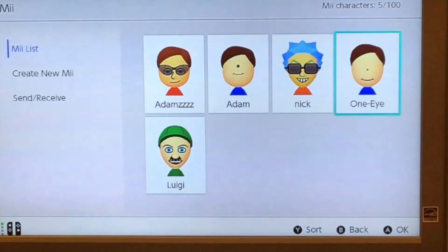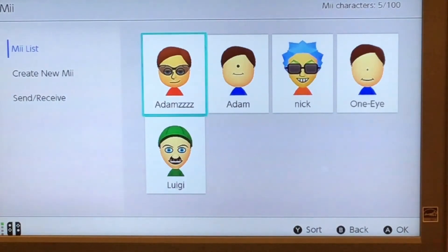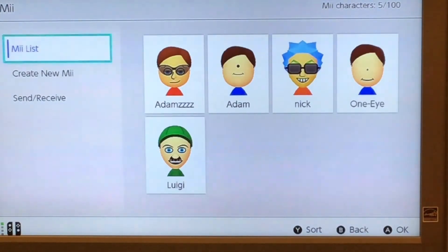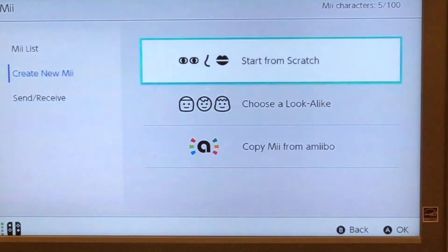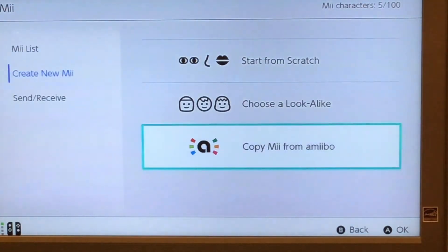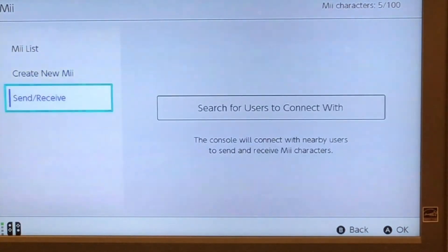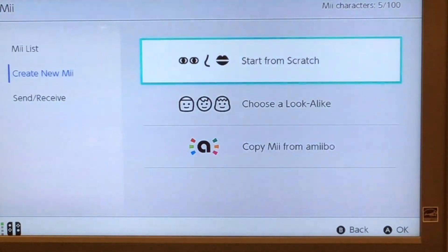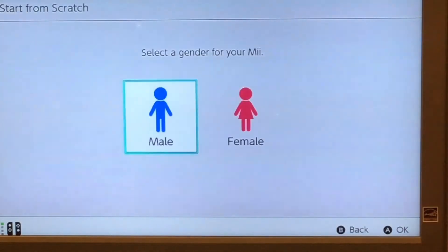This was a tutorial I made, this is my bonus I think, this is my old one, and this is Luigi. So I'm going to have to do Create New Mii. You're not going to copy from Amiibo — if you want to make a Mii, you're probably going to choose Start from Scratch.